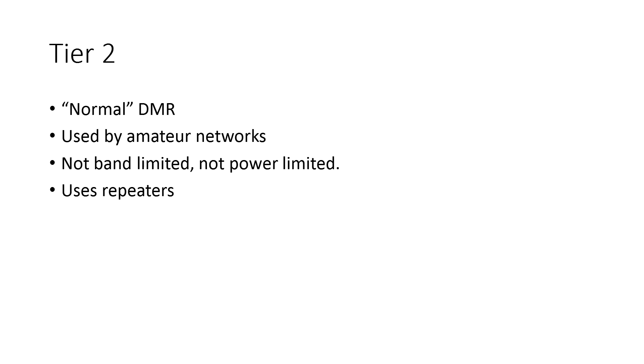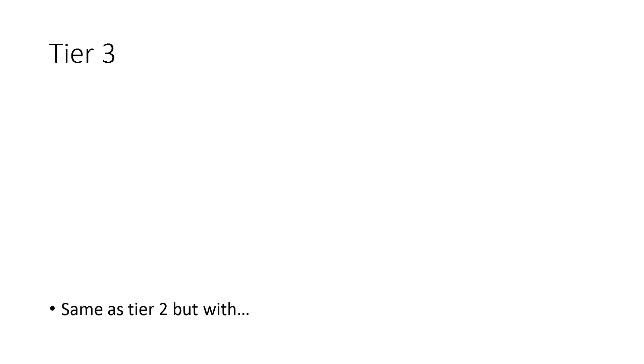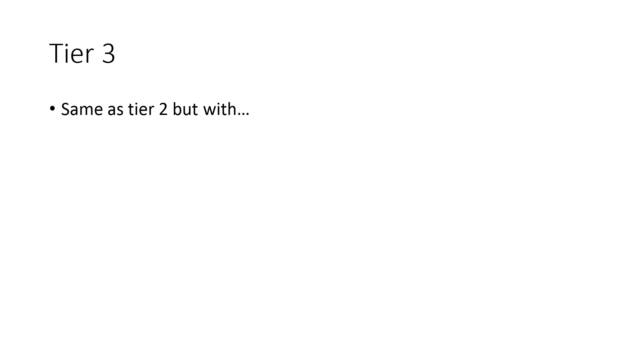So while we're here, I thought we may as well have a look at Tier 3 as well. And Tier 3 is similar to Tier 2 in that it has no power limit, no frequency limit, and it can use repeaters, but it also has trunking. That is the biggest and main difference between Tier 2 and Tier 3.